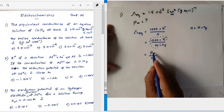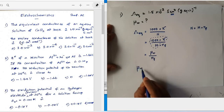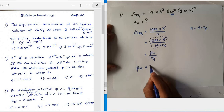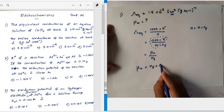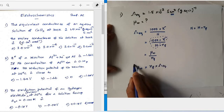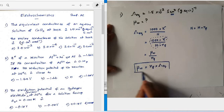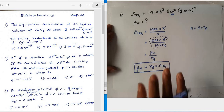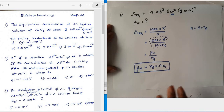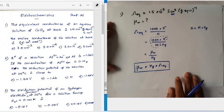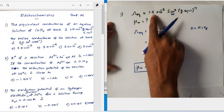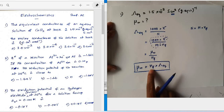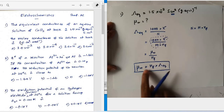Rearranging, molar conductance equals n-factor × equivalent conductance. This is the key relationship between molar conductance and equivalent conductance. Since equivalent conductance is given, we need the n-factor to calculate the molar conductance.